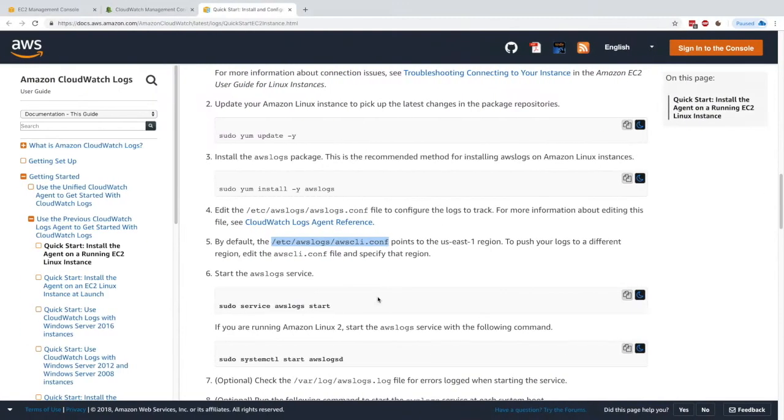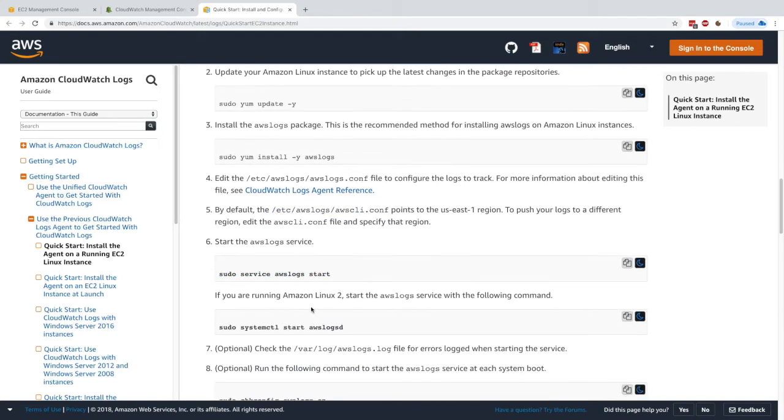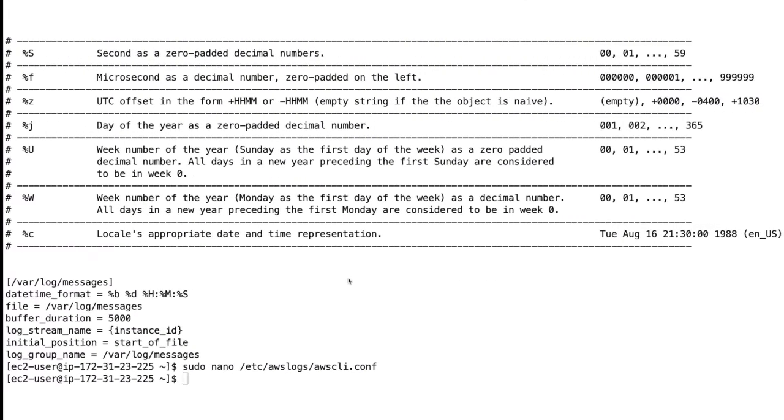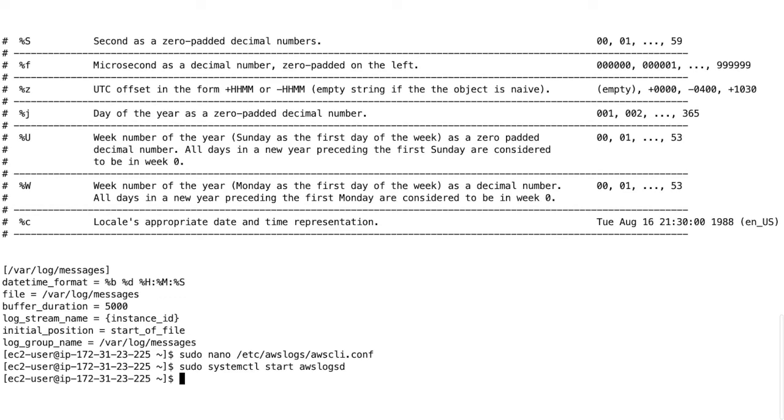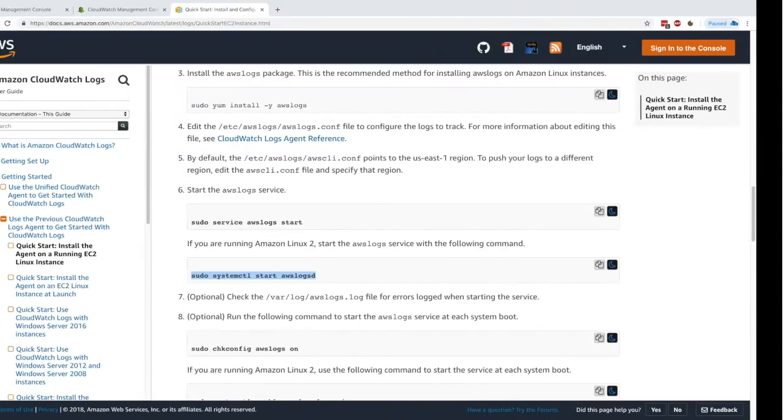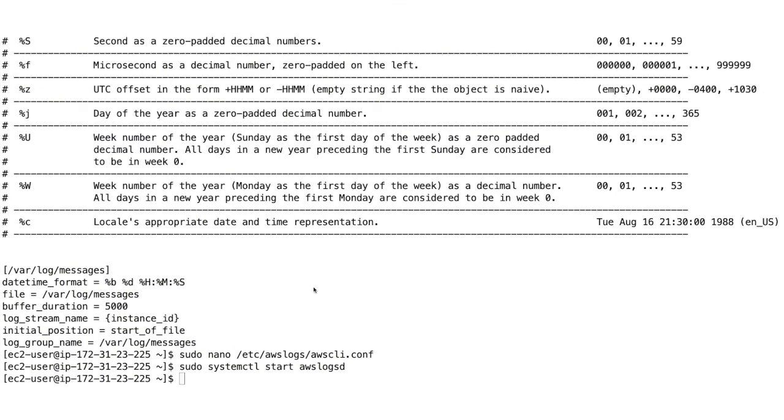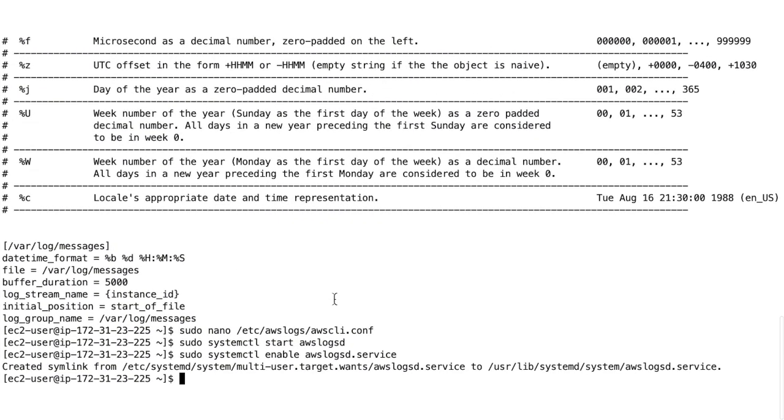For this, we'll do sudo service awslogs start. Actually, because we're running on Amazon Linux 2, we're going to use systemctl. So we'll do sudo systemctl start awslogsd. Here we go, done. We also need to make sure that the agent will be running when our instance restarts, so we'll run the second command to enable the service. Excellent.